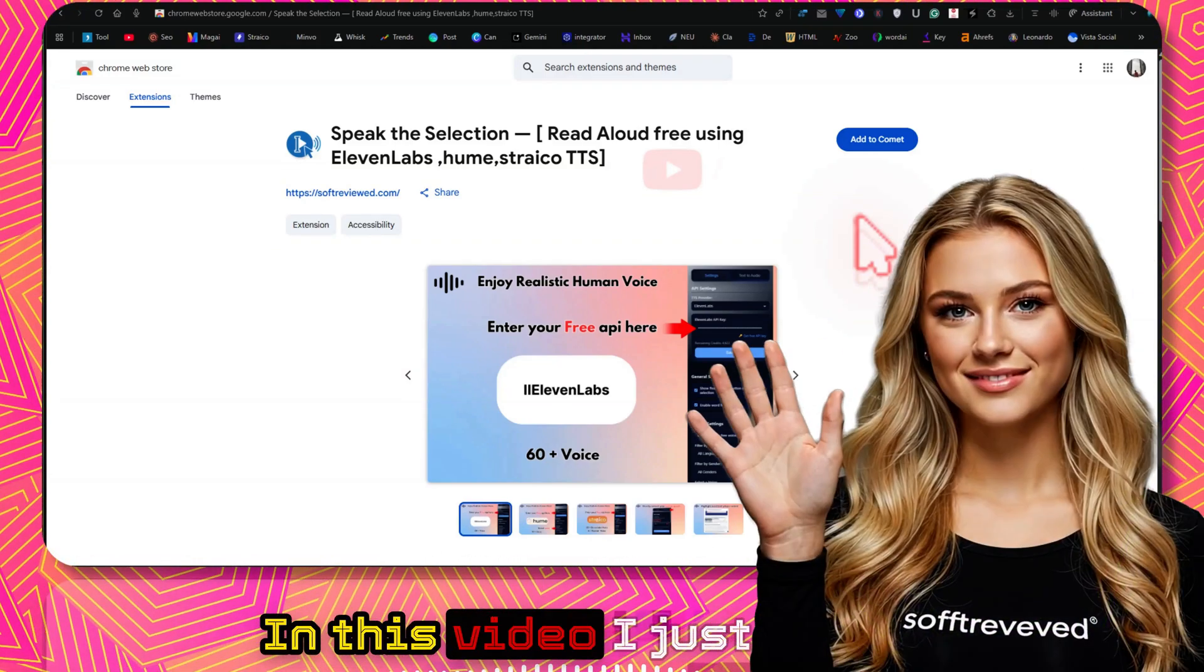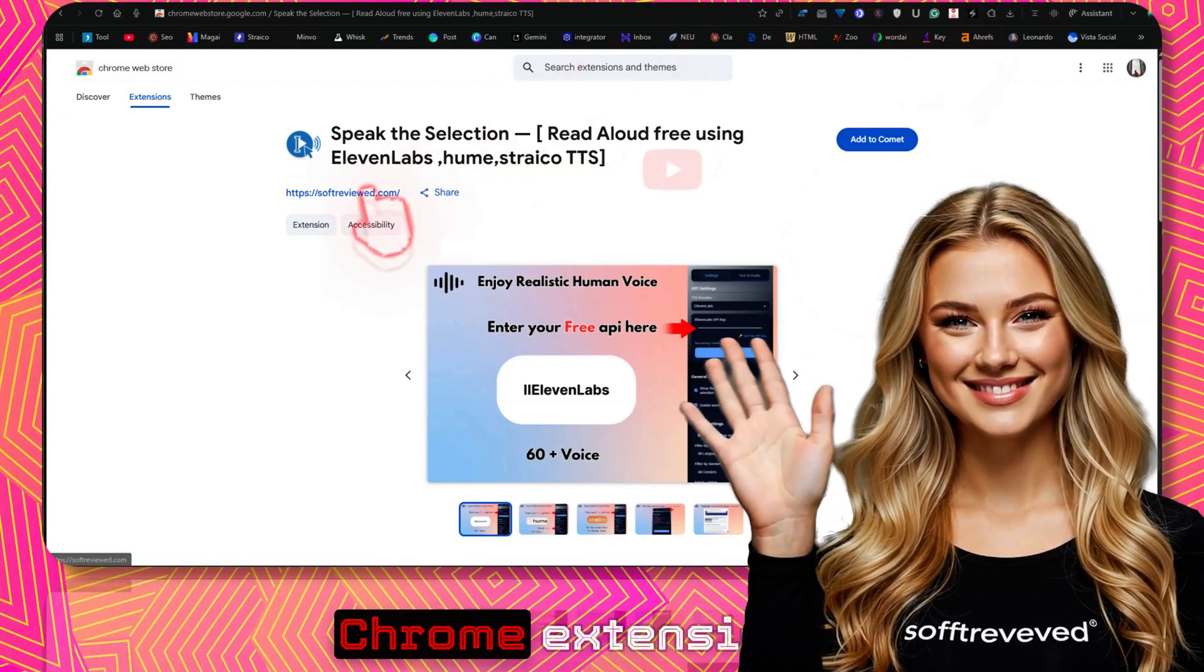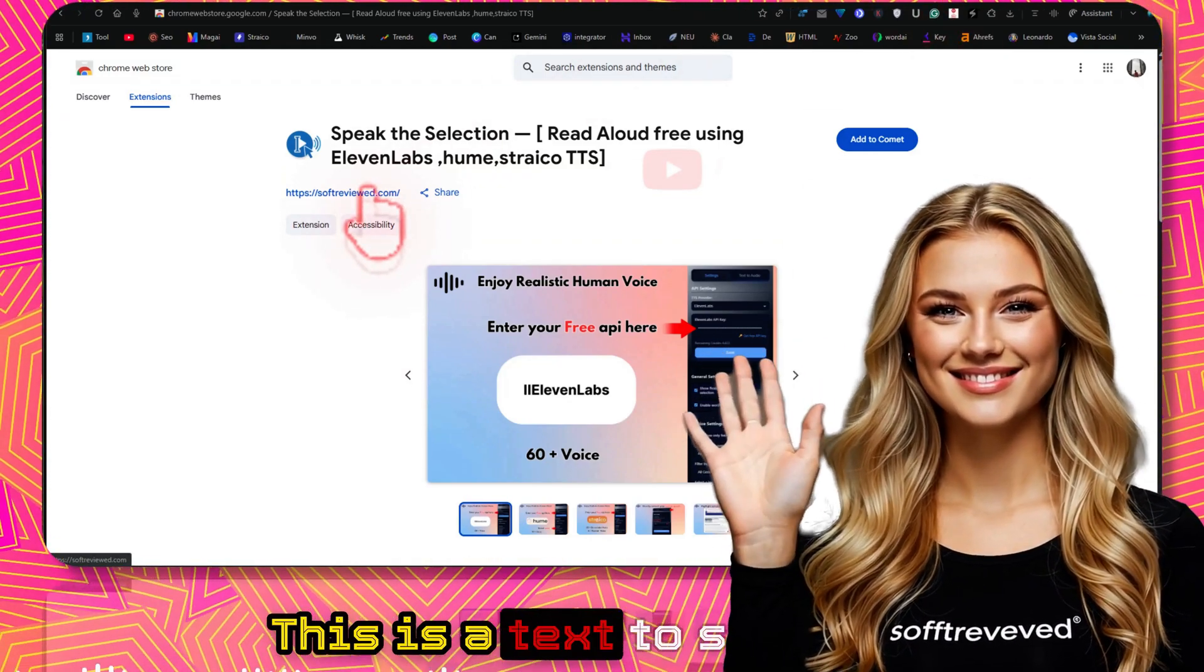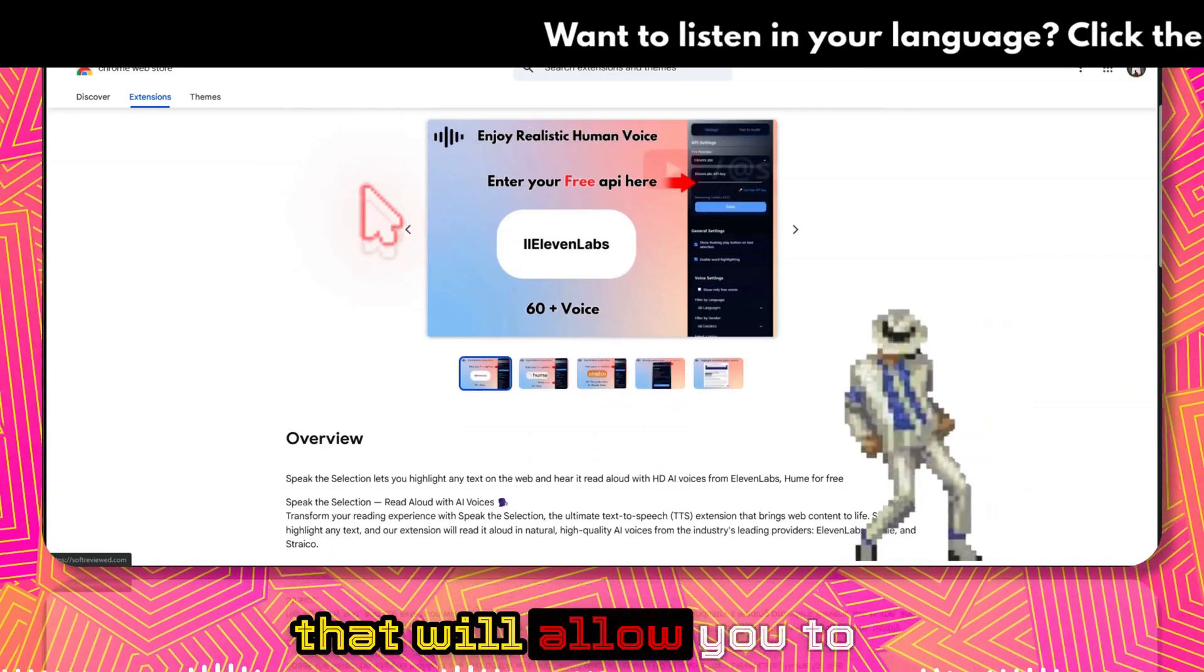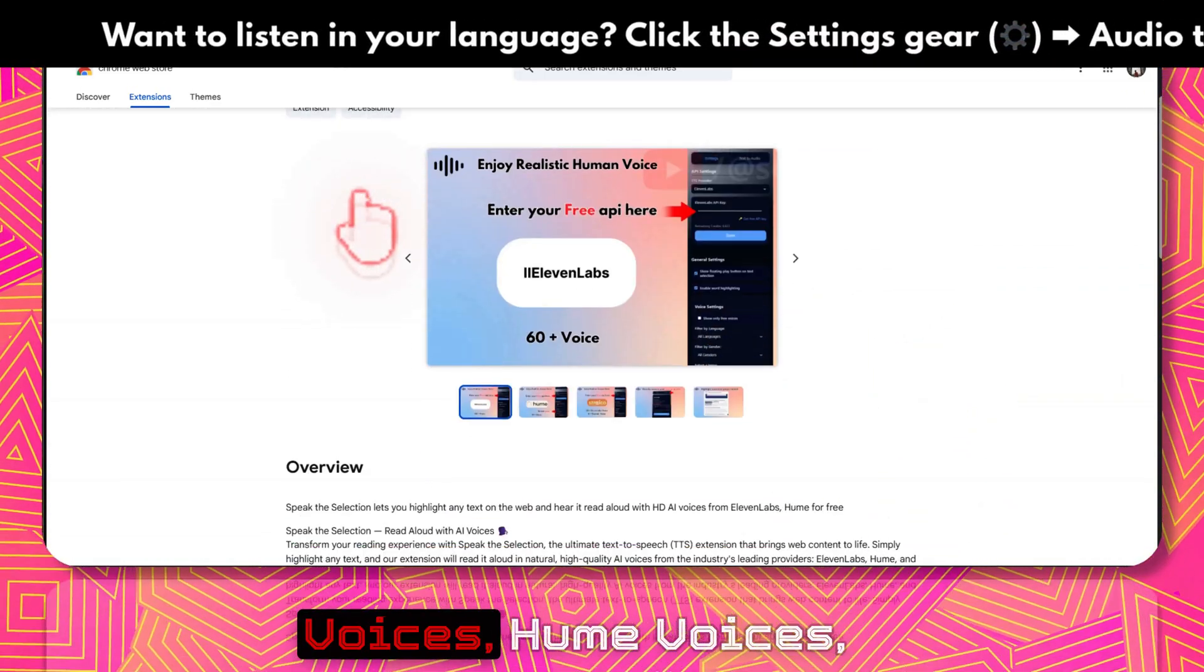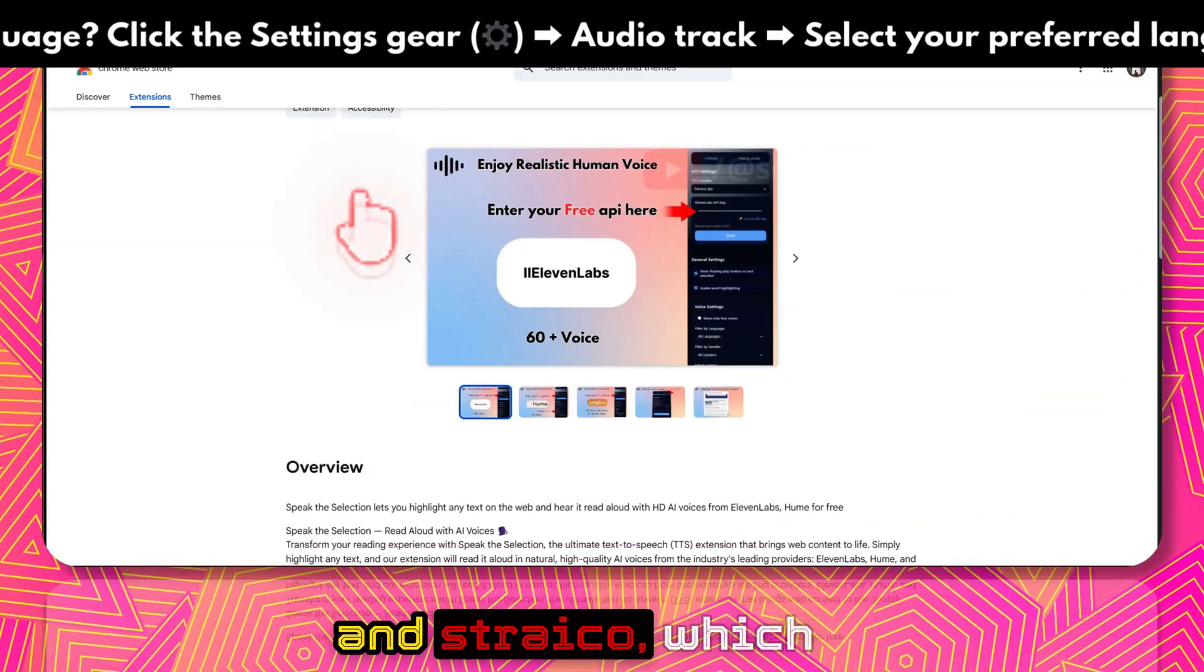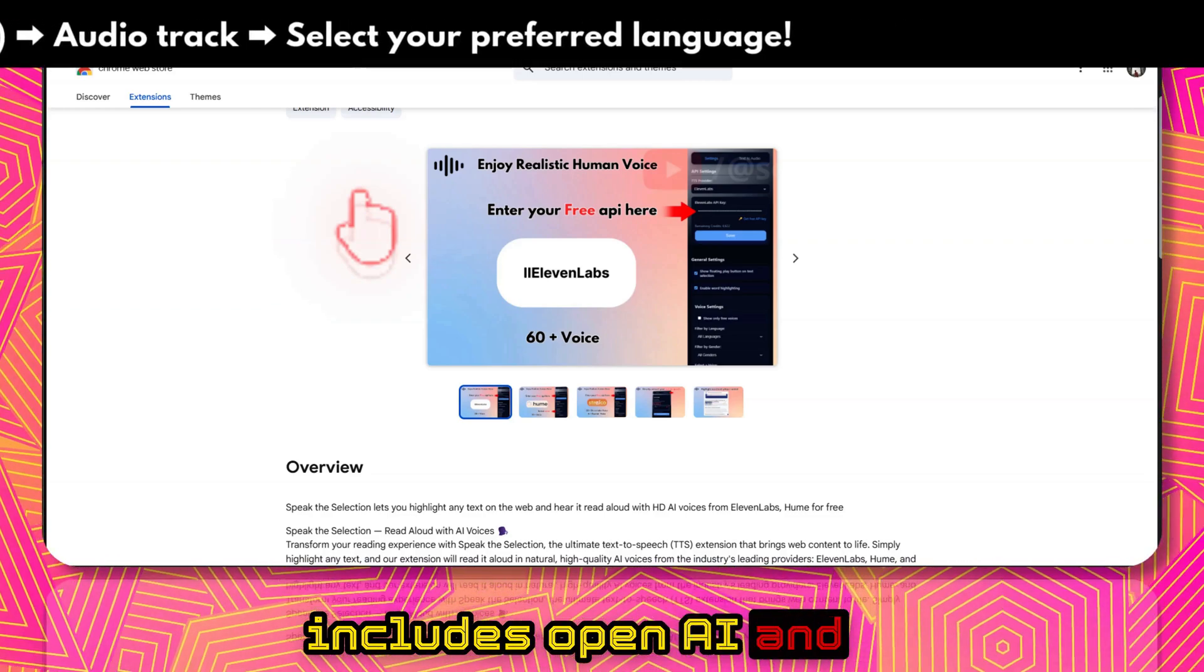Welcome to Soft Tribute. In this video I want to show you my latest Chrome extension. This is a text-to-speech Chrome extension that will allow you to directly access 11Labs voices, Hume voices, and Striko, which includes OpenAI.